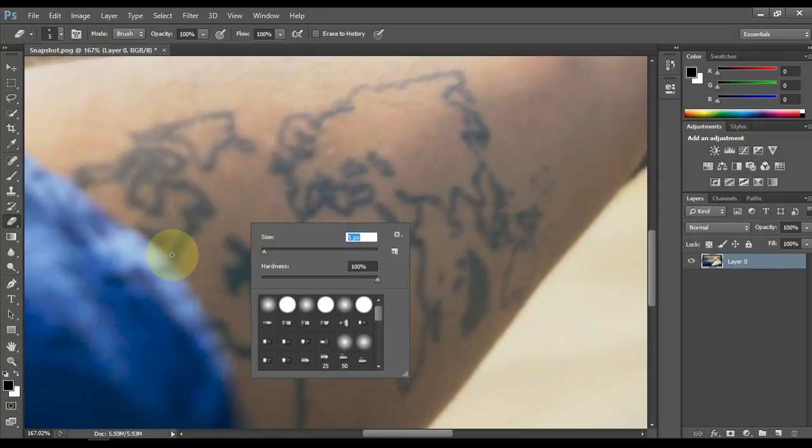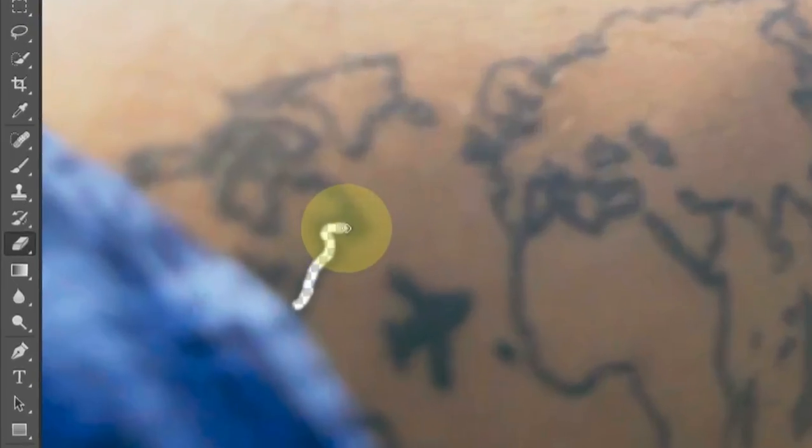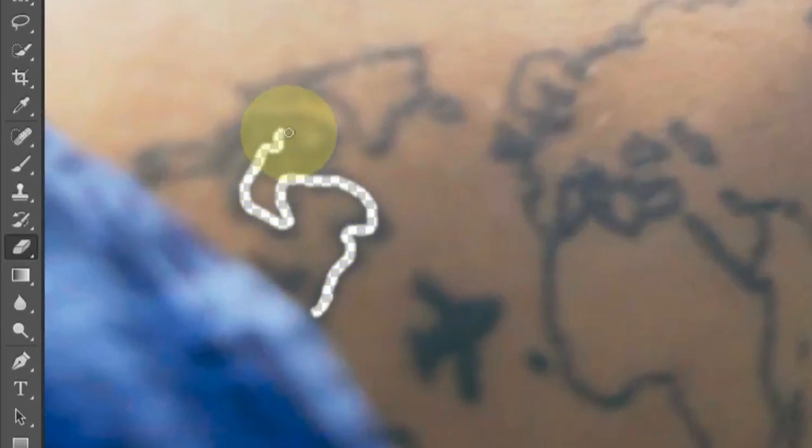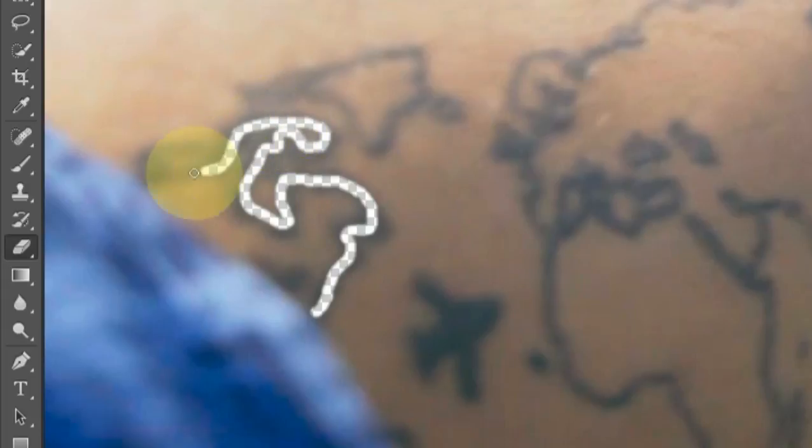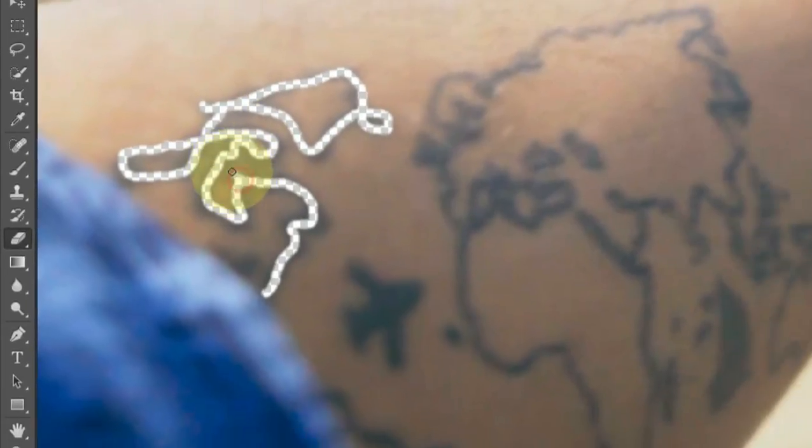Now this tattoo has to be erased using eraser tool. In this picture, wherever there are tattoo lines on the hand, we erase all the tattoo lines through this tool.